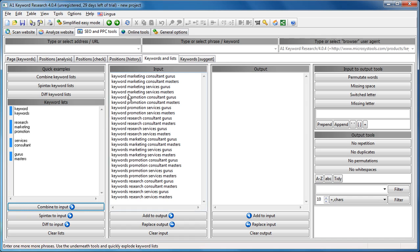And you see that it will take all combinations of the first keyword list, then second keyword list, third keyword list, fourth keyword list, and then combine all.